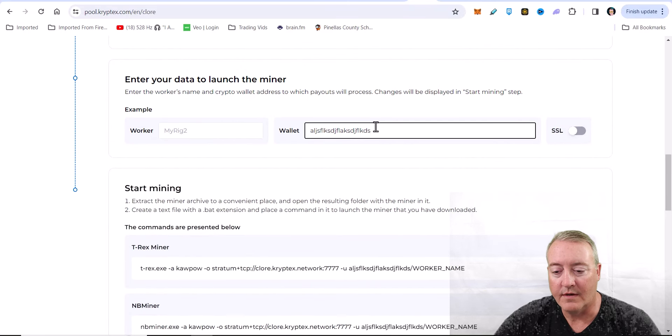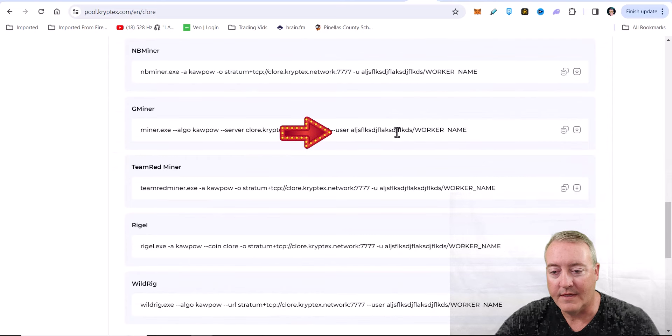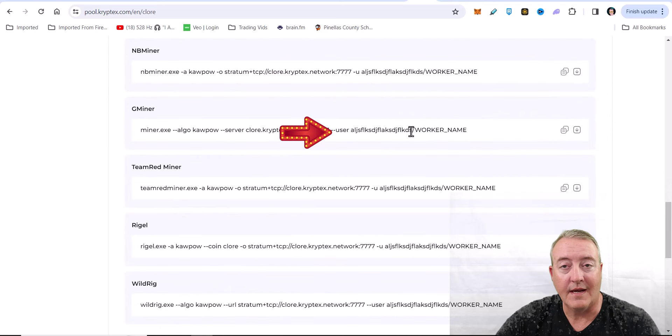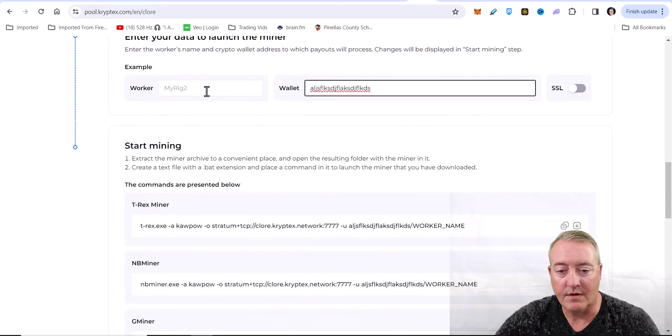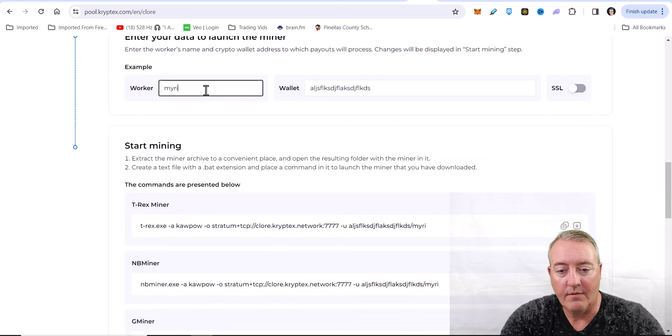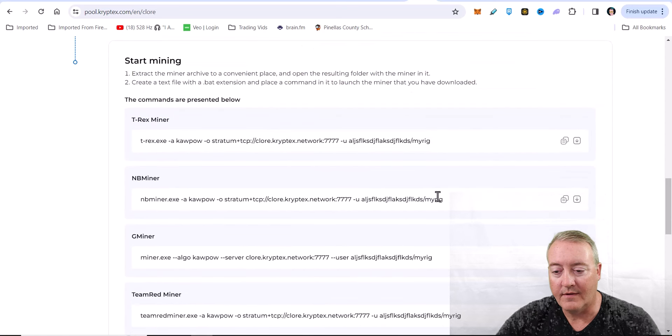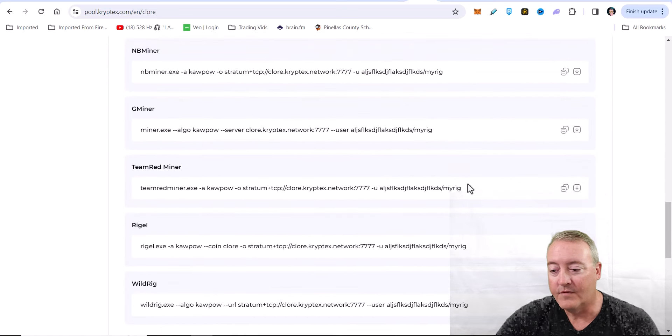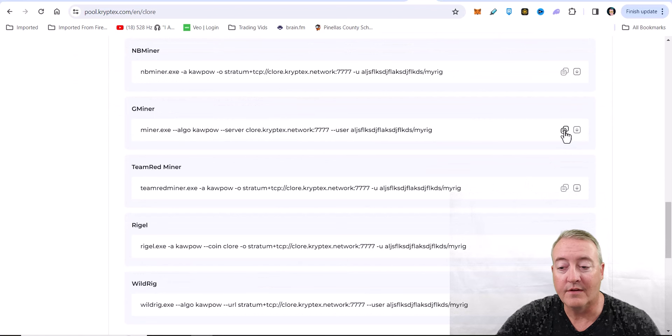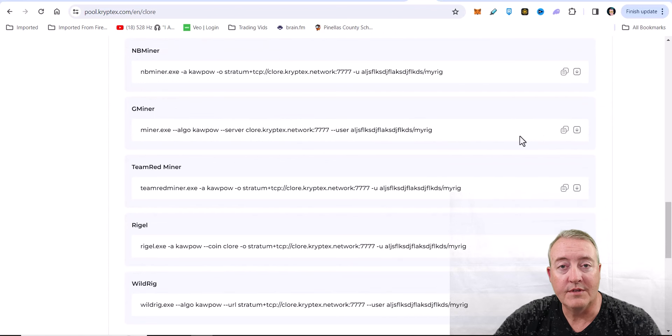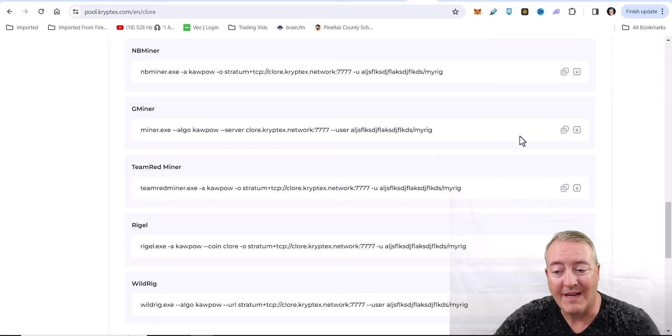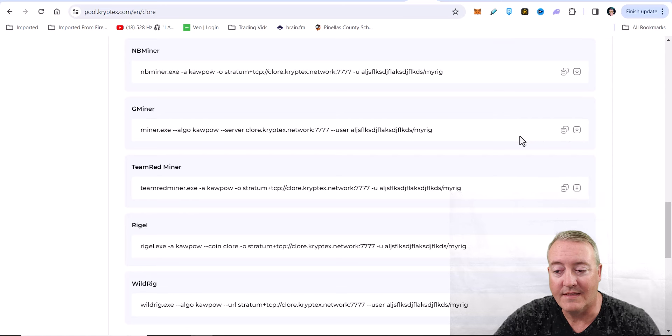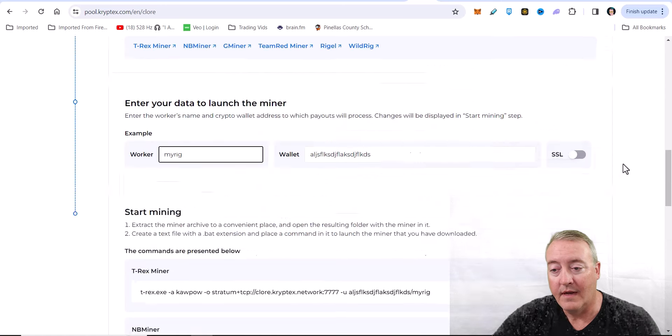Say this is going to be my wallet address right there. There's that little thing I just typed out, and worker name - I can just put worker name, my rig. It pre-populates down here. So all you got to do at this point is copy this file, save it to whatever machine you're using to mine with, just name it a .bat file and you'll be good to go.